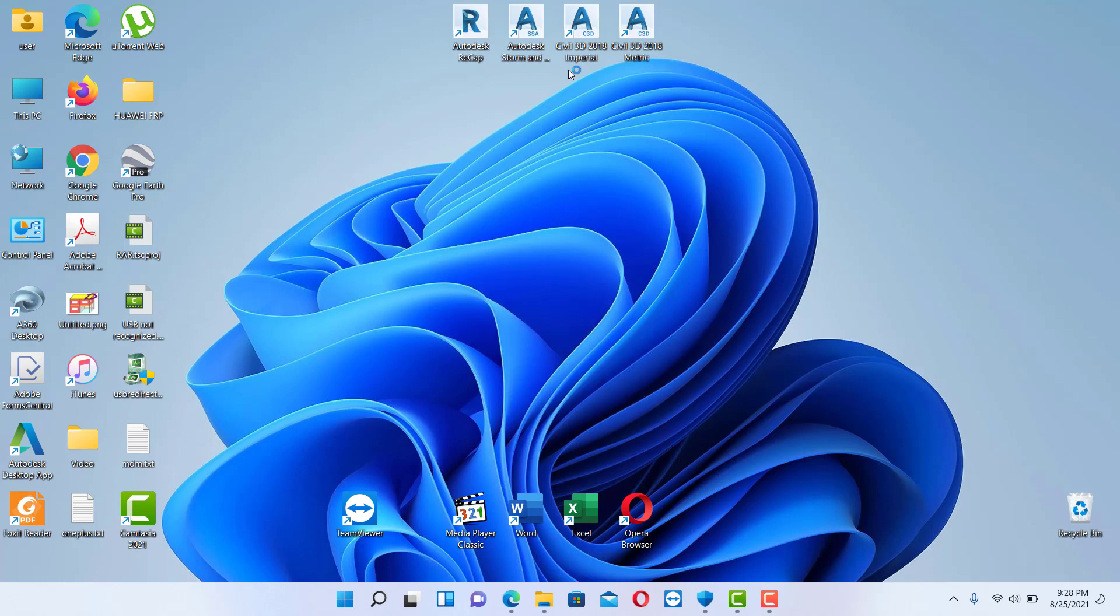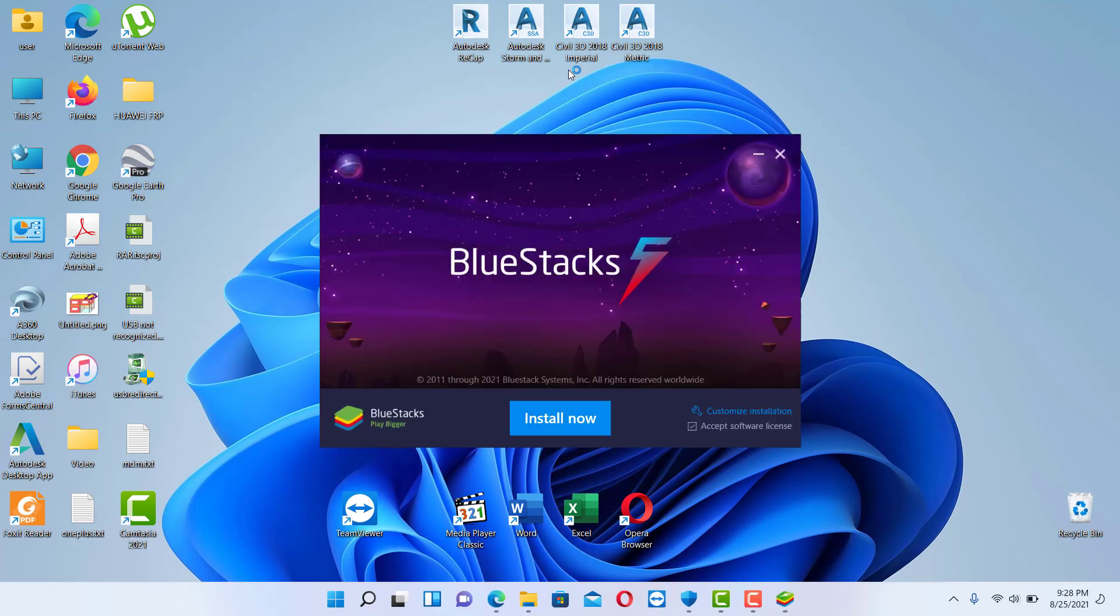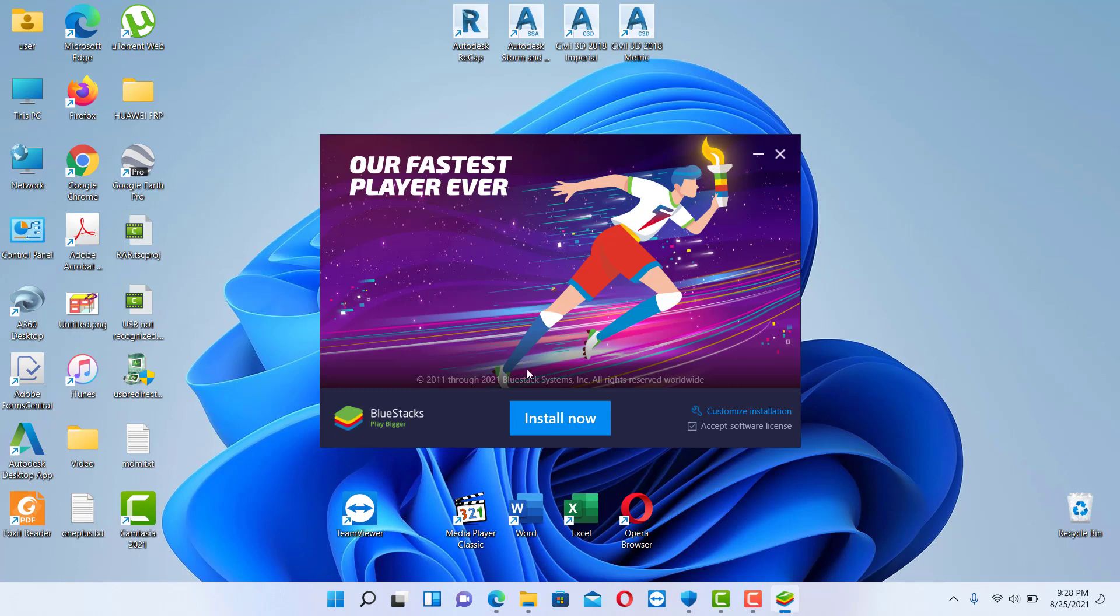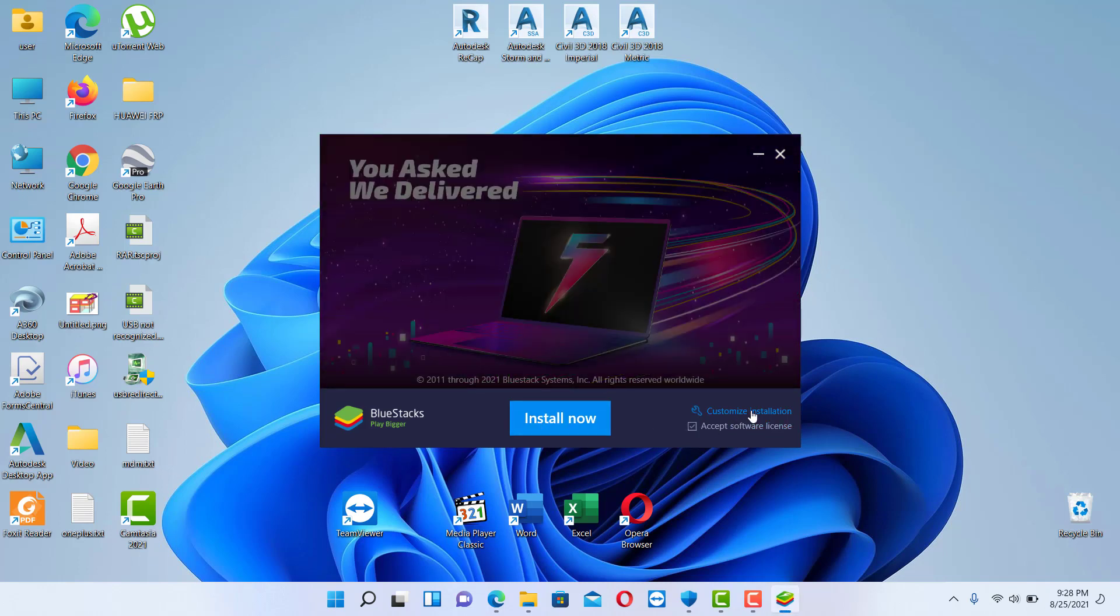Hit yes in order to install the application. So this is the installer of BlueStacks. You can click install now or you can click customize installation.